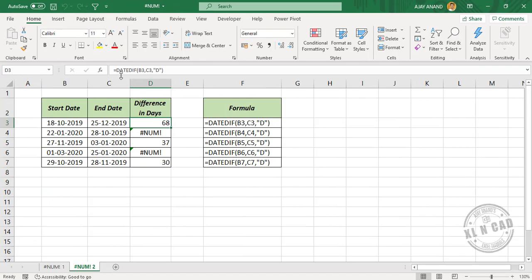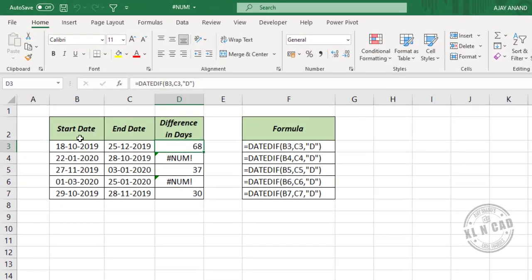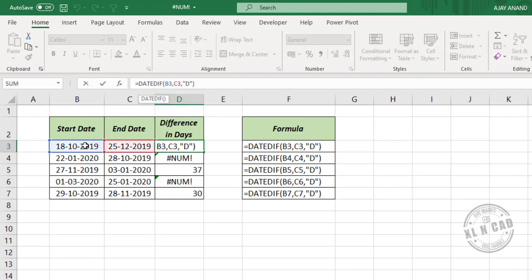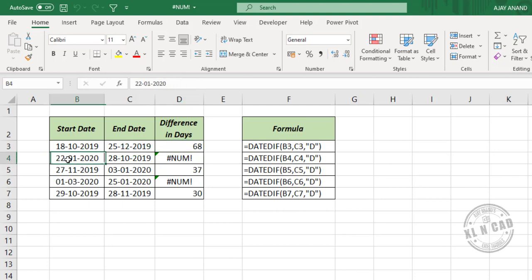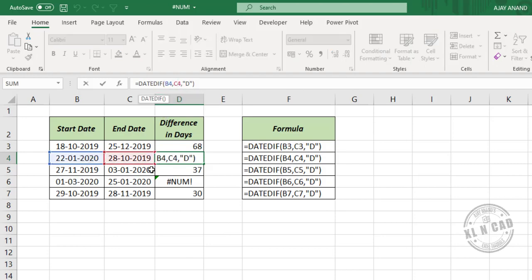The third example: the DATEDIF function in Excel is used to find the difference between two dates in days, years, or months. It has three arguments: start date, end date, and a code for the format of the difference. If we use an end date that is older than the start date, number error will be the result. For example, start date is 22nd January 2020 and end date is 28th October 2019 — the end date is older than the start date, so using these inside DATEDIF returns a number error.